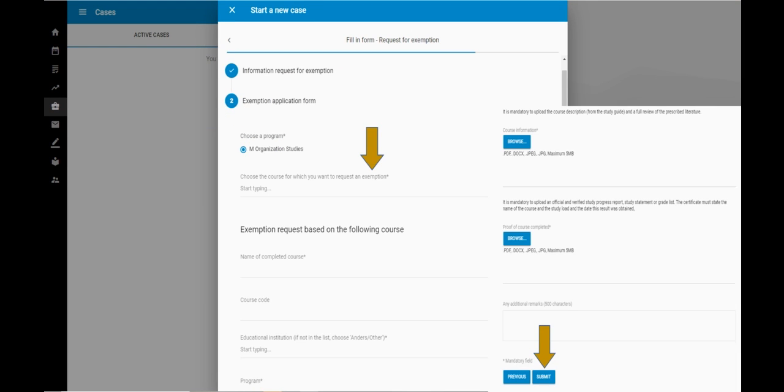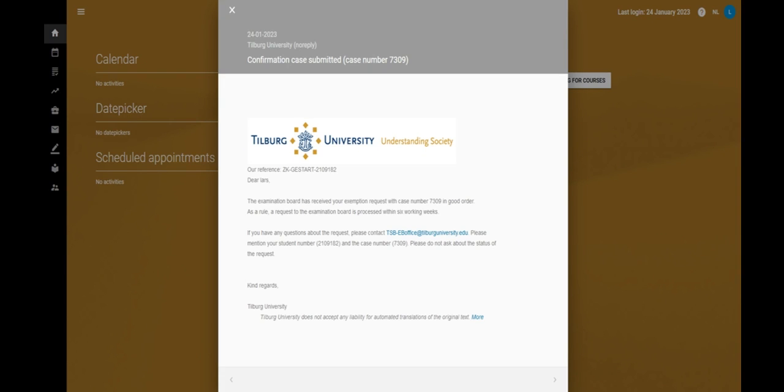Fill in your information, scroll down and click submit at the bottom of the page. Your request has now been submitted. You will also receive a confirmation email. Here you can see an example.